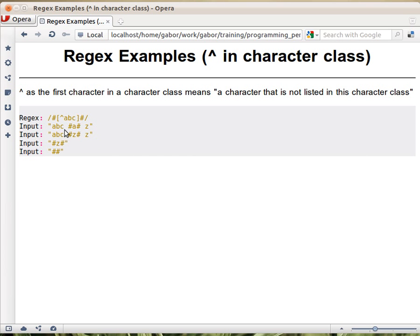So let's see this example. Would this string match? Well, the pound sign matches, but the A is inside there, and we said that we want a character that's not in there. So this doesn't match.